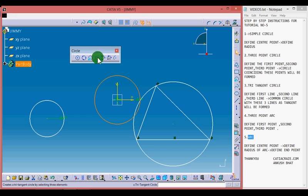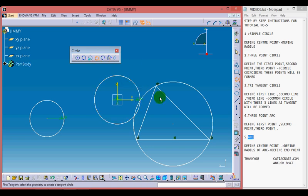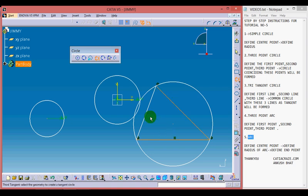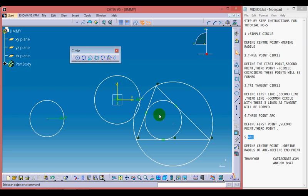Now moving towards the tritangent circle. Select 3 lines. I am selecting the first line, second line, and third line. A circle, a common circle with all these 3 lines tangent to that circle will be formed.